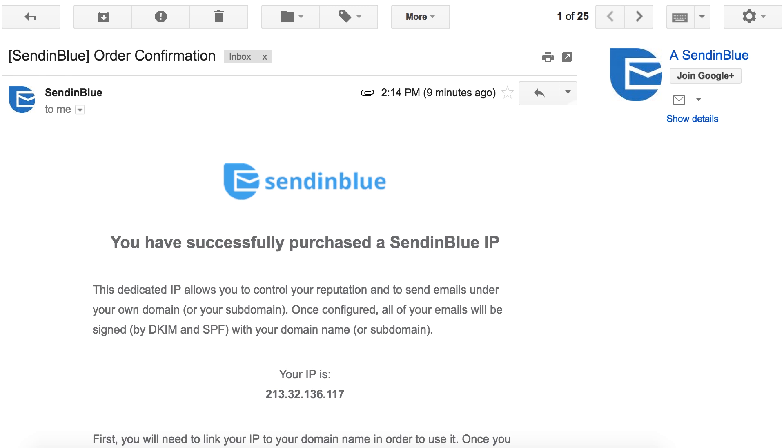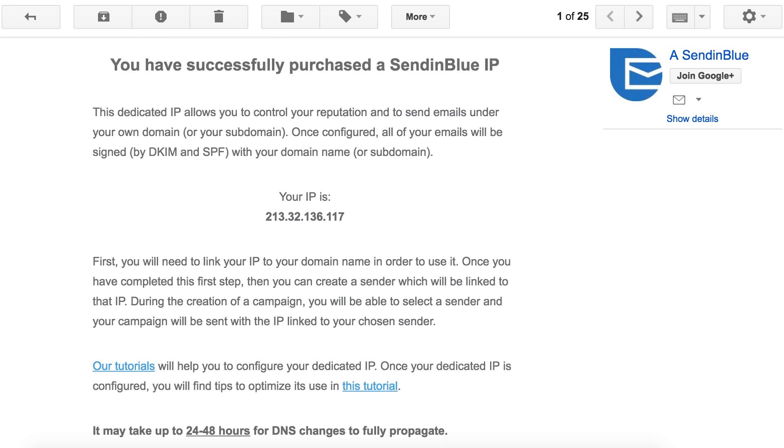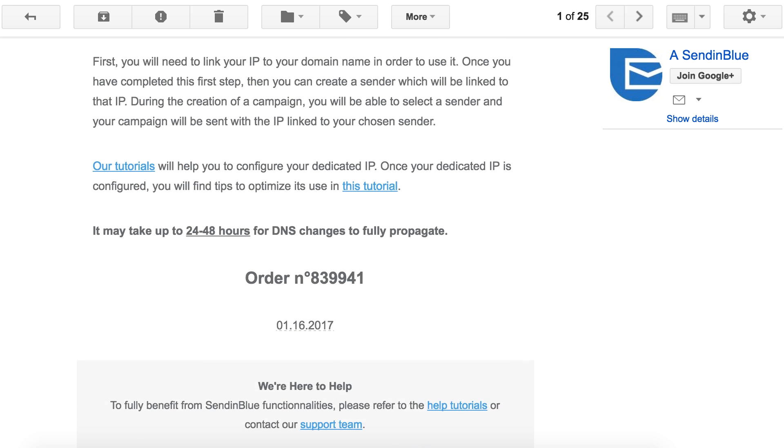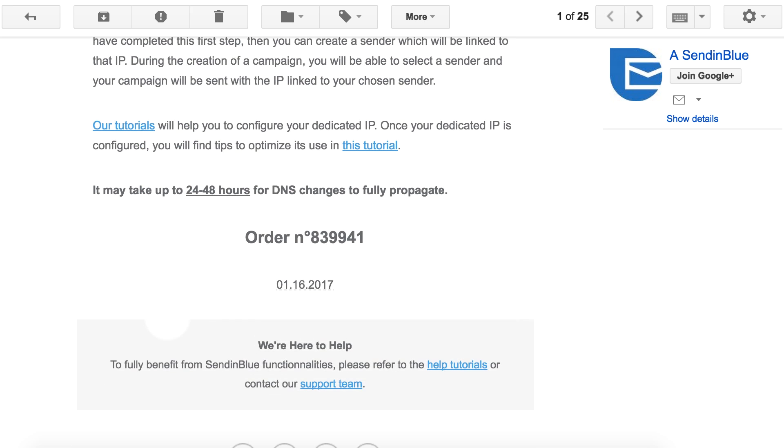After purchasing a dedicated IP, you'll receive an email confirming your IP address and providing instructions for setup. While setup is easy, it's important to follow the setup steps carefully.